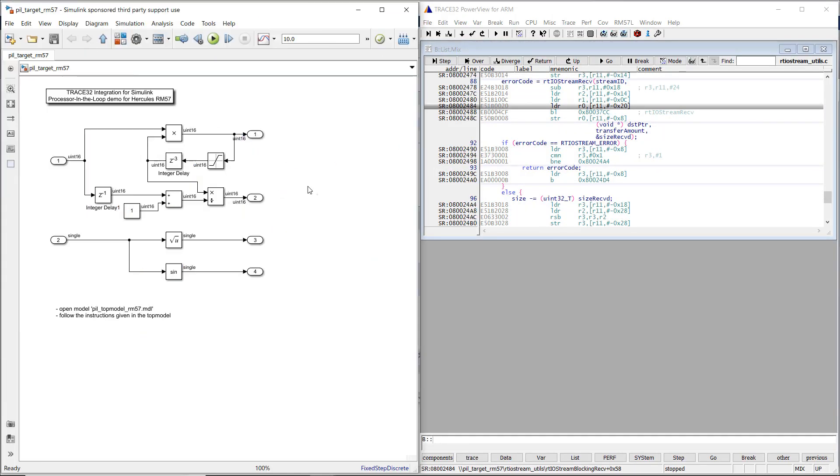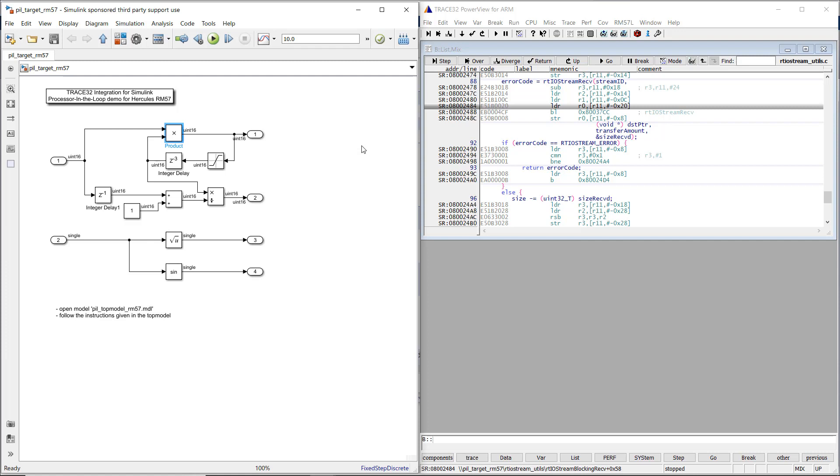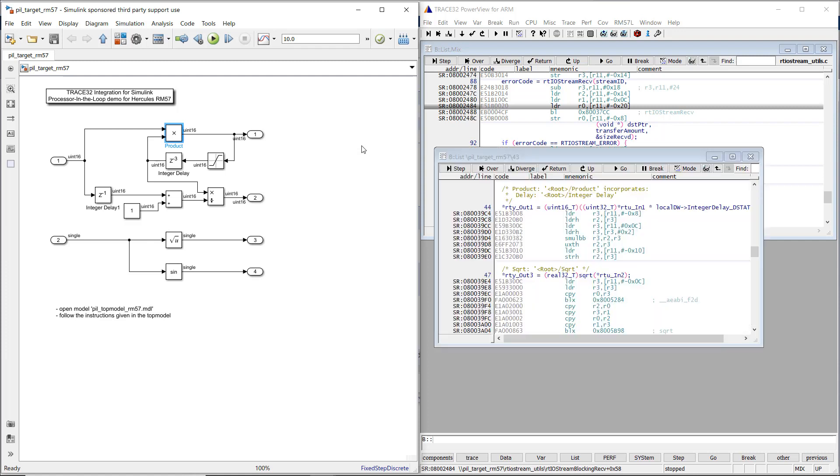Now we will show you how to navigate between the Simulink model and the source code. To do so, right-click a Simulink block, then select Trace32XL, Navigate to C++ code. A source listing window will open in Trace32 PowerView, displaying the generated source code that is related to the Simulink block.